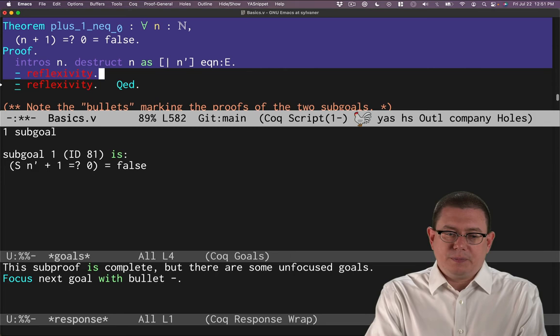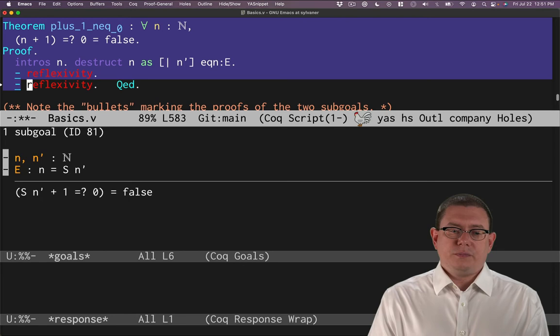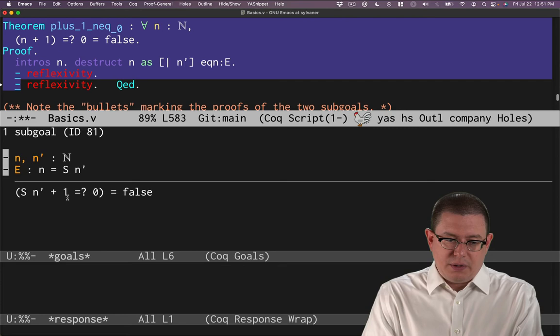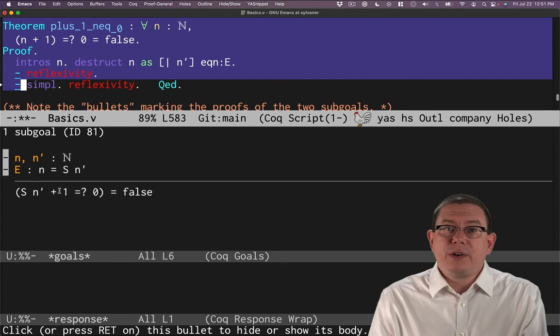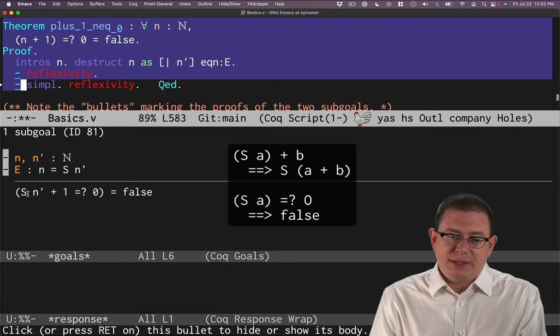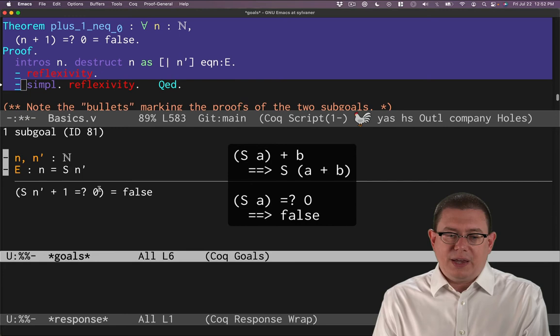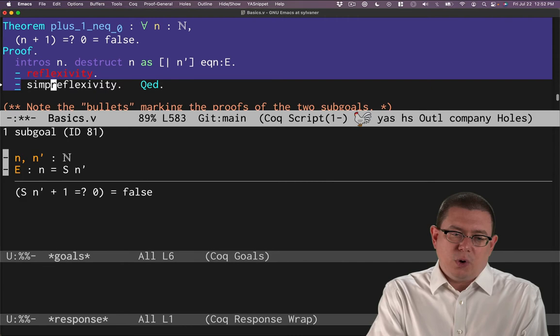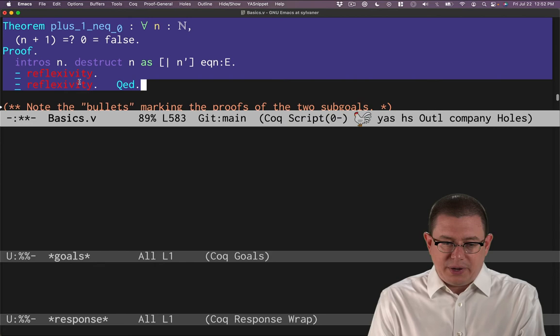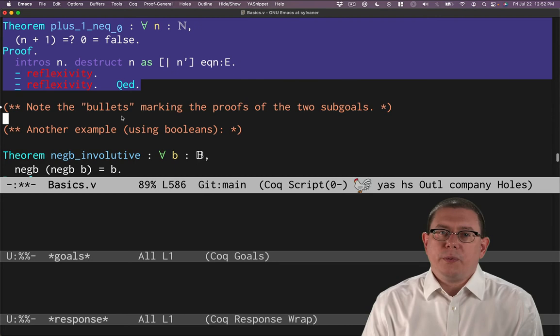So we're done with that sub-goal. Now we can focus in on the next one. We've got successor of something plus 1. How does that simplify? Let's find out. Oh, that simplifies just to false. You might, in fact, remember, based on the definitions of plus and eqb, that's exactly what the pattern matching says. That successor is going to end up on the outside because of that plus. And if you've got a successor on the left hand and a 0 on the right hand, eqb is always going to say false. So simple succeeds there, or we could just rely on reflexivity to do it. QED, done with that proof. The bullets there were useful to provide proof organization.